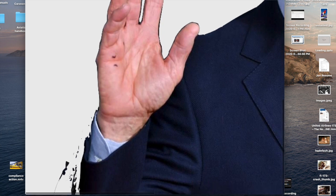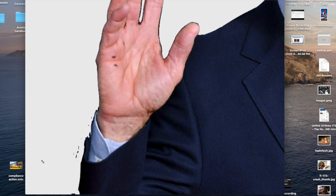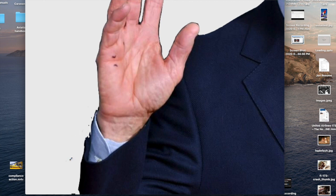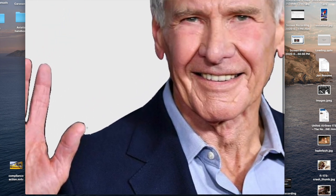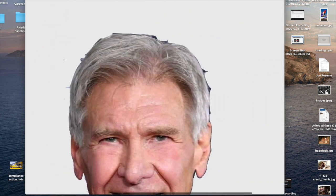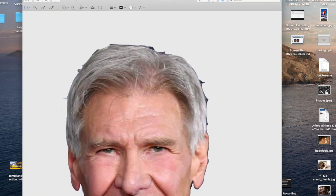If you're going to use this for a thumbnail on a YouTube video — like this picture might look familiar because it is a thumbnail on one of my other videos — you don't have to do that much detail, because you're not going to see all the detail anyway.